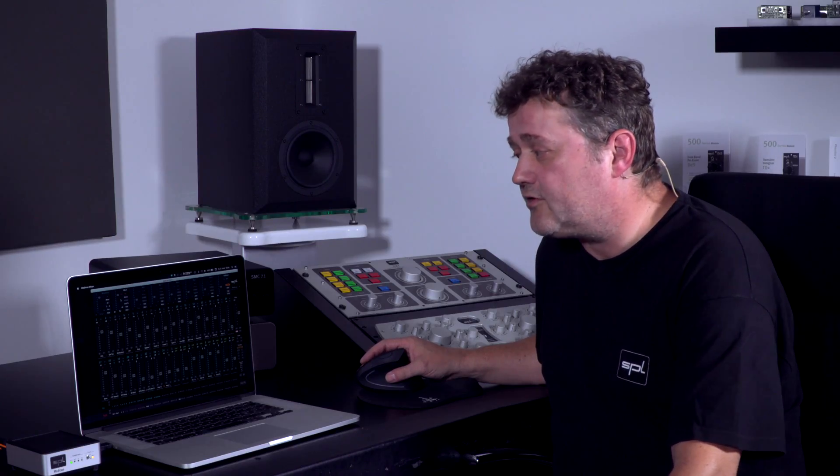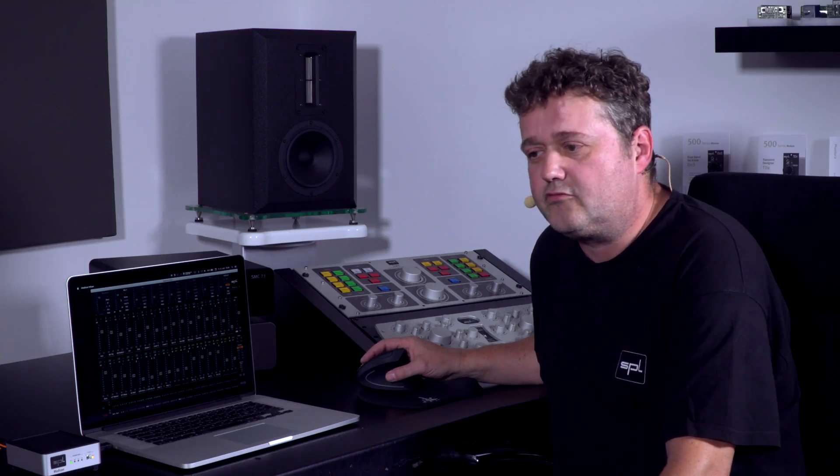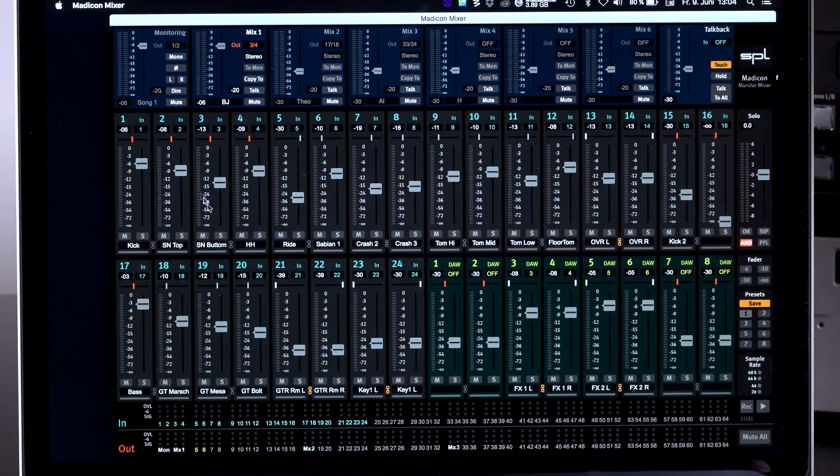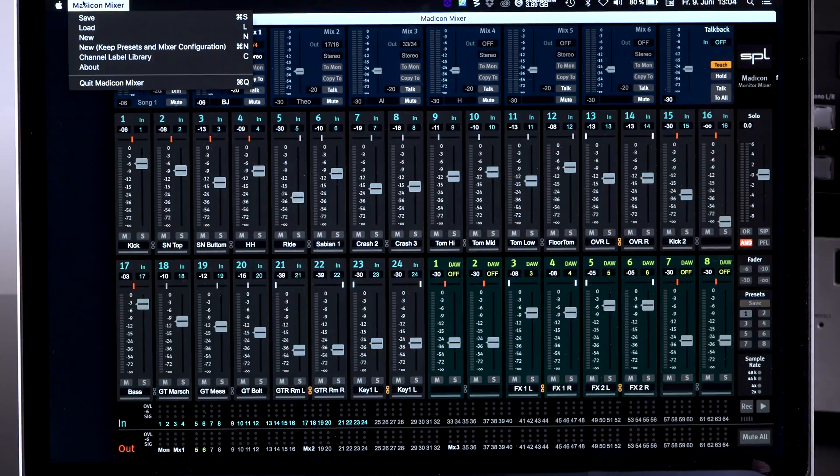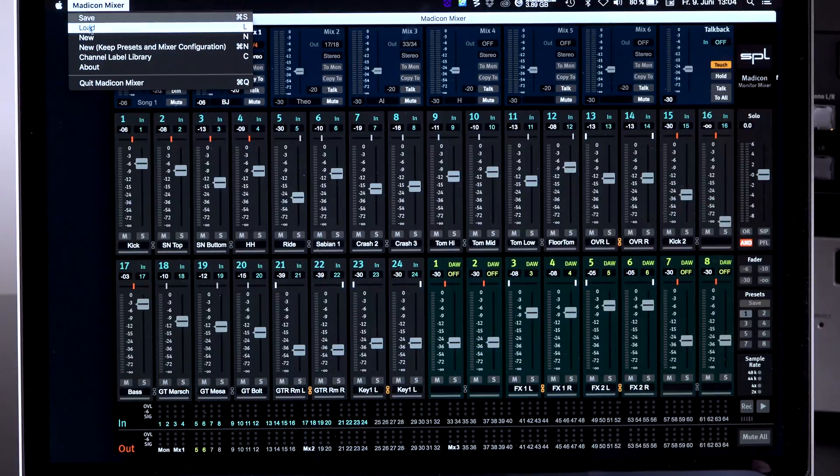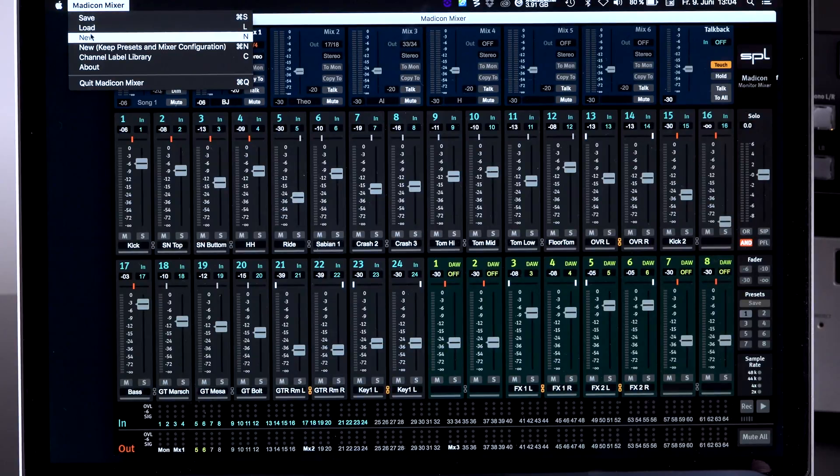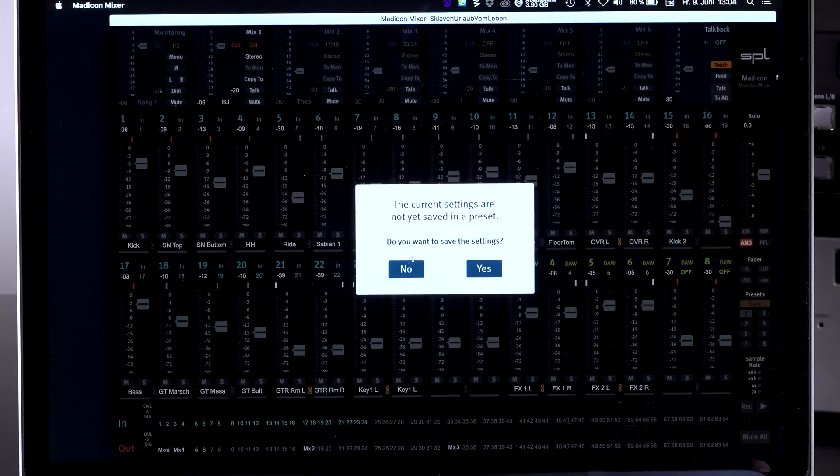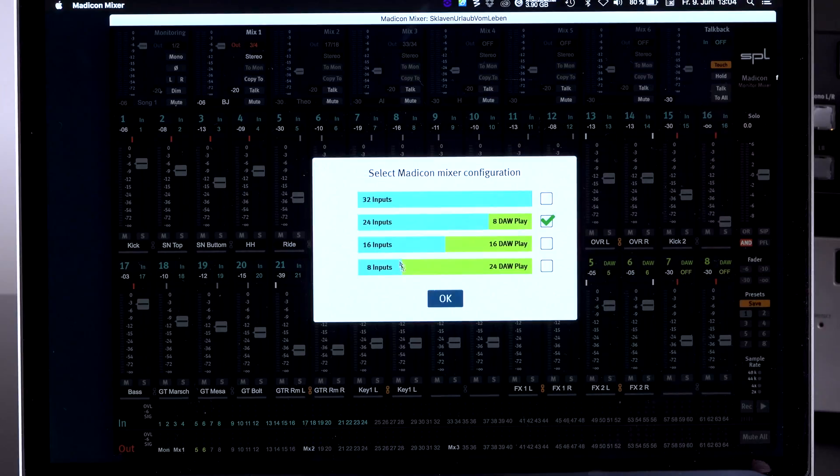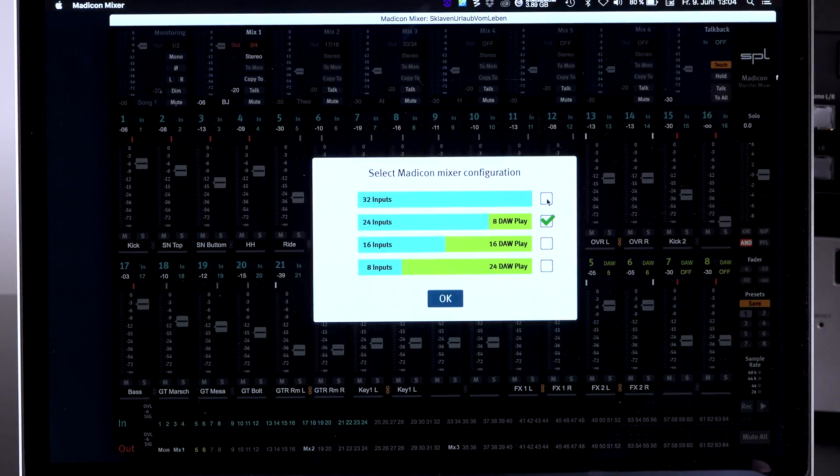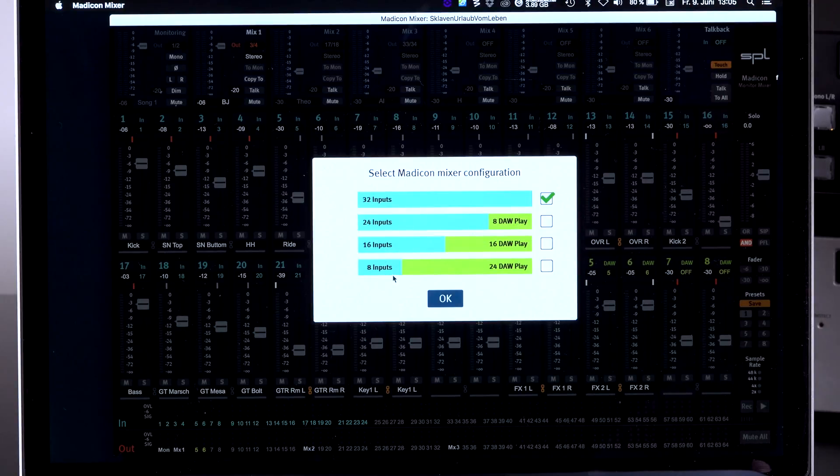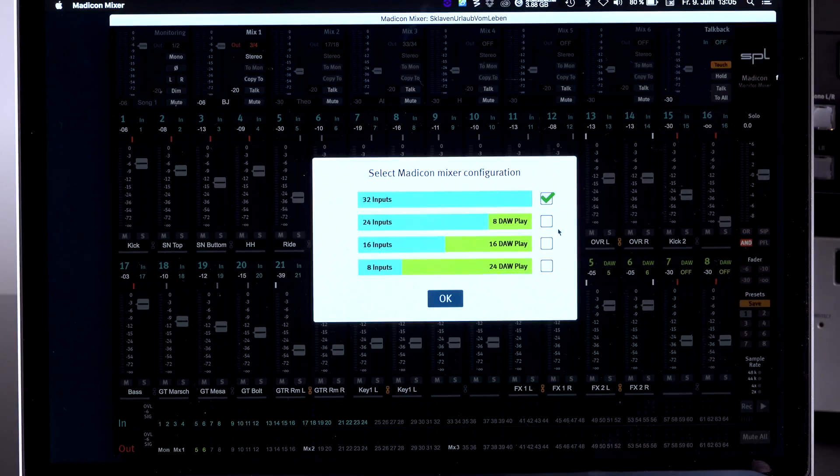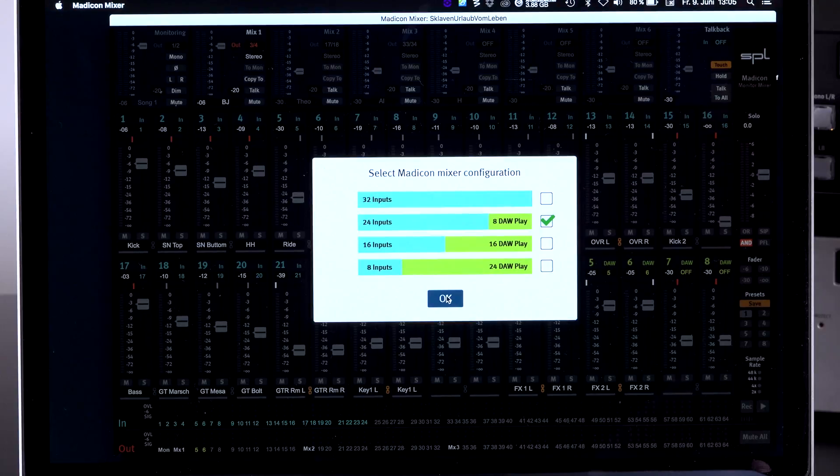Now you can also get a different configuration. That means in here you can see we have 24 input channels and eight DAW returns. But if you want to have a different setup, then you just go on new up here. We don't want to save this for now. And now you have a selection that you can either choose just 32 input channels or the one that we just had, 24 inputs and four DAW playbacks, 16 by 16 or 8 by 24. For this example we just go to 24 inputs and eight DAW playbacks.